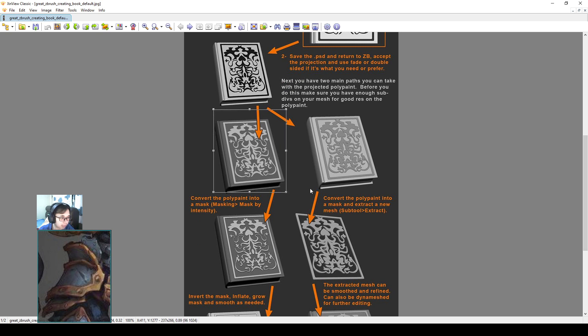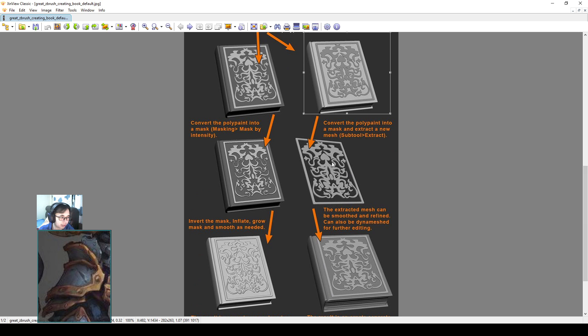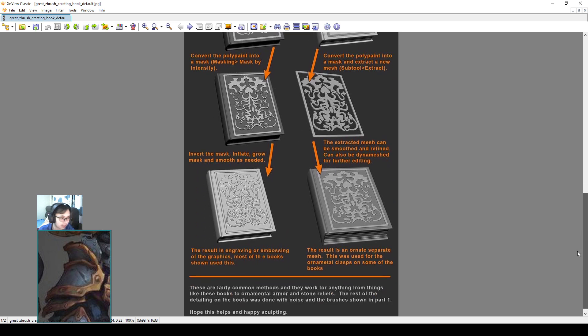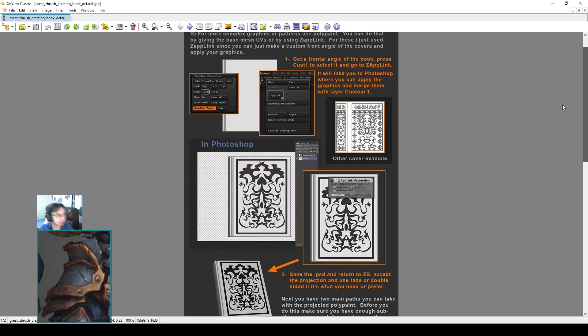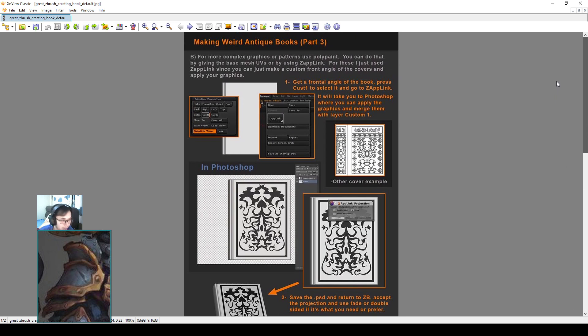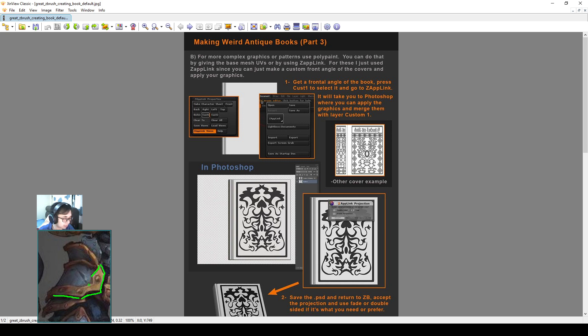He will project it as polyframe color, polypaint color. He can change the polypaint color into mask, change the mask into extract, extract thickness. Then it has the thickness on a separate layer and put it back on the book. It's a very simple technique but also really smart.